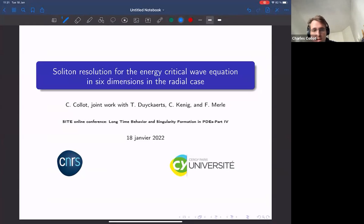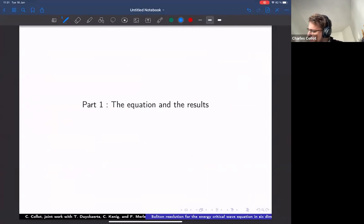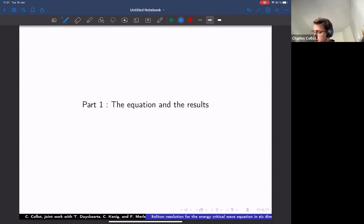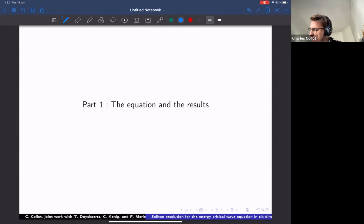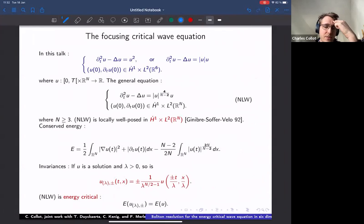This is a joint work with Thomas Duyckaerts, Carlos Kenig, and Frank Merle. I want to thank Dabi and Tash for having invited me to this online conference, which gathers people from all around the world. I'm going to consider the focusing critical wave equation in six dimensions.